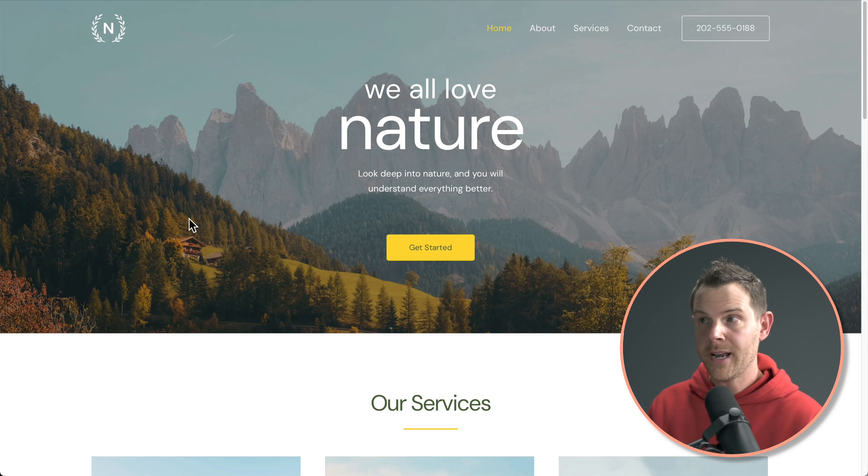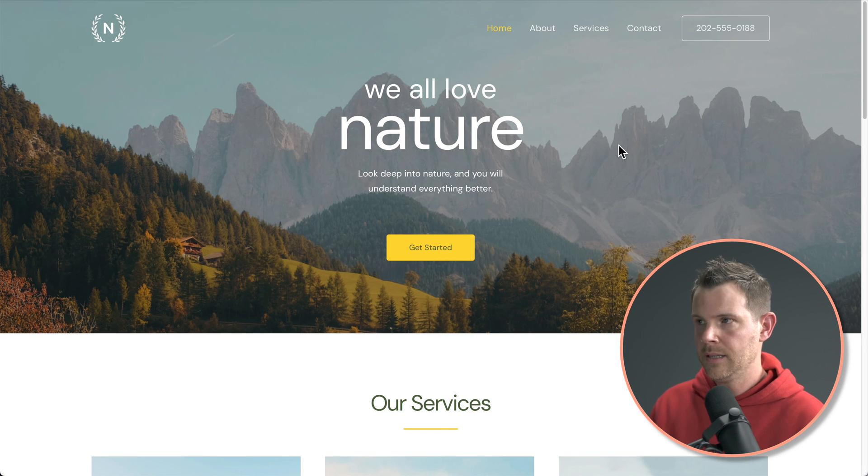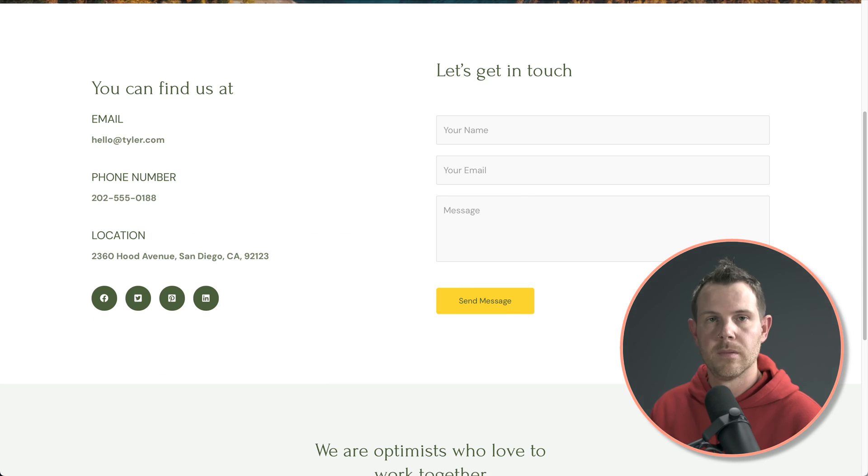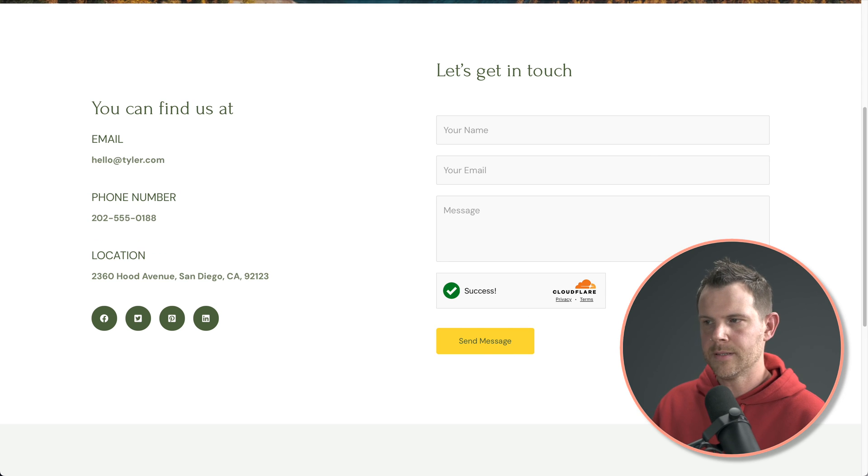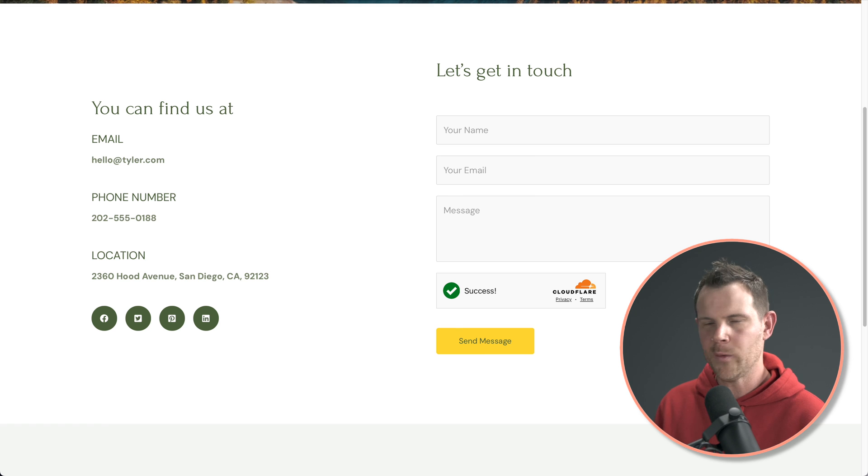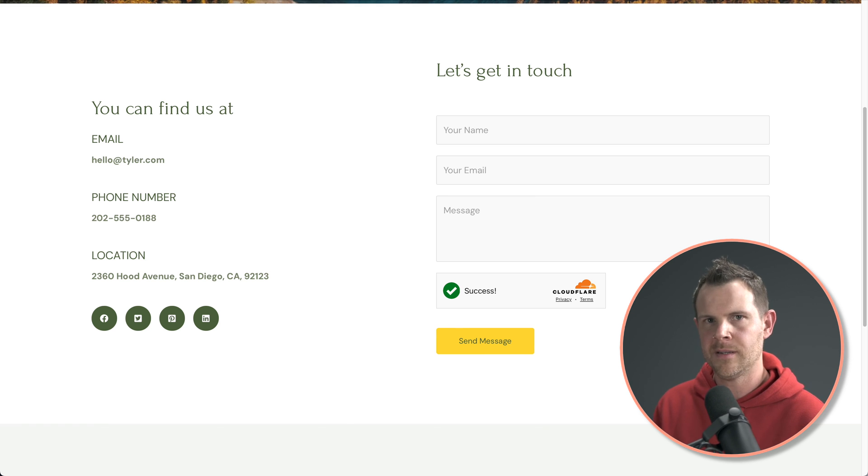This is what the front end of the website actually looks like. Let's go check out the contact form. So here's without Cloudflare turnstile and hitting reload. Here is with turnstile. You can see it fits right in with the form. It doesn't look ugly or obtrusive at all.